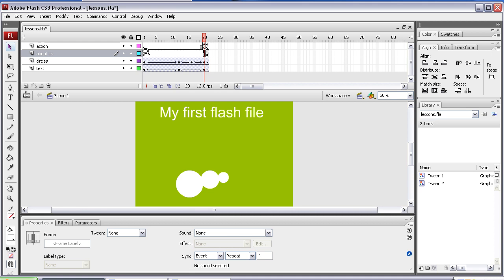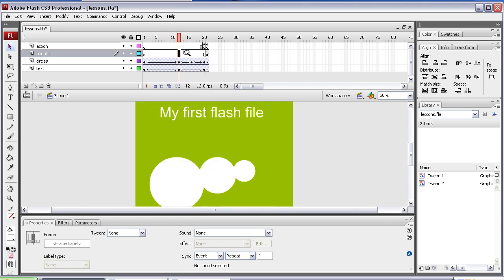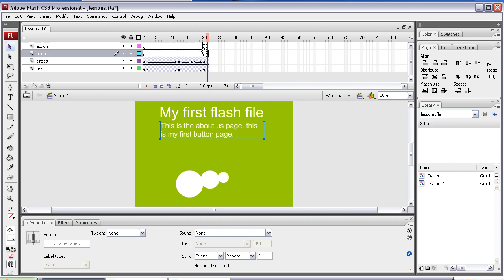So first the animation will run like that and it will stop there and then when we create the button in a minute, that button will just flick it to this keyframe.